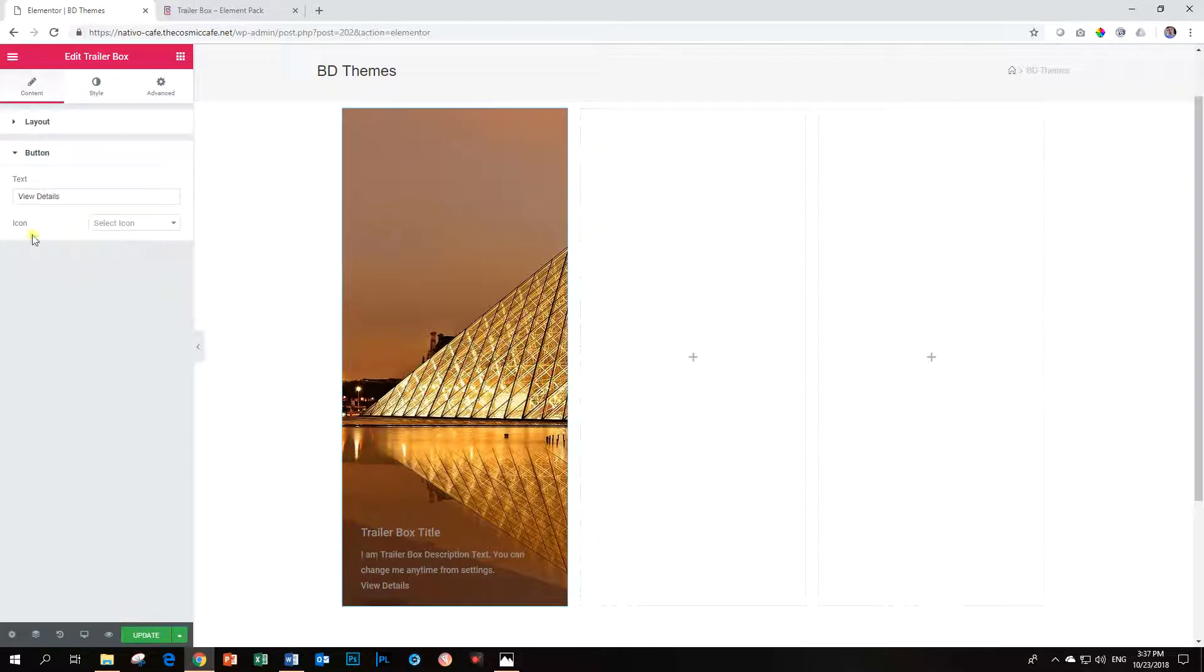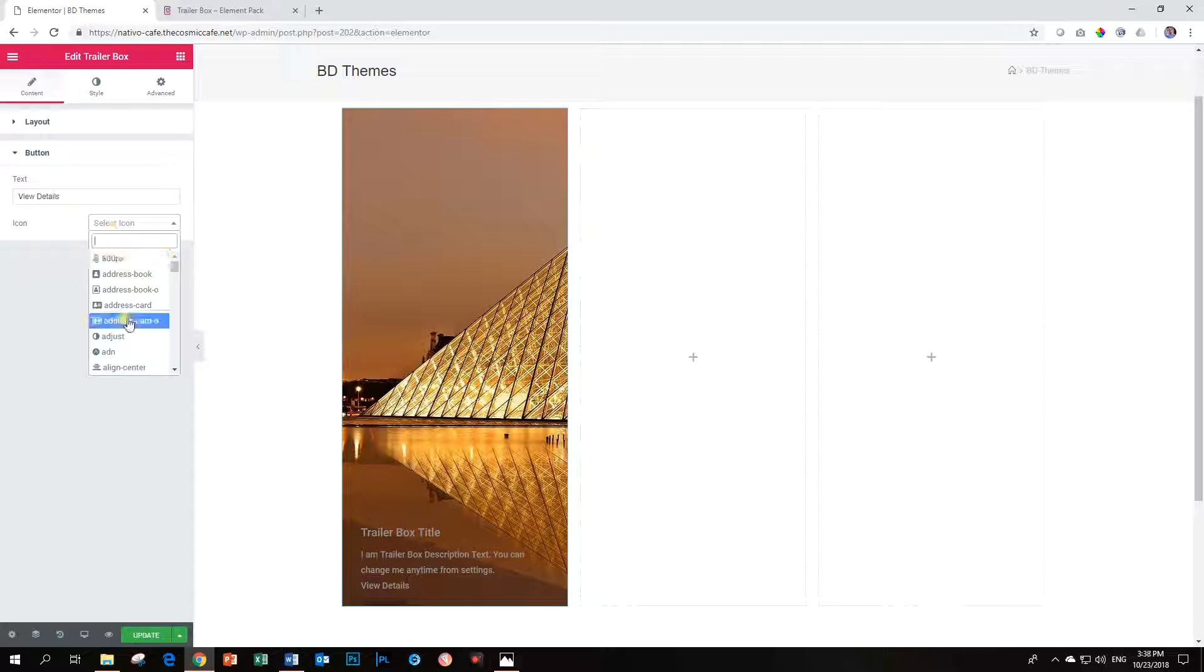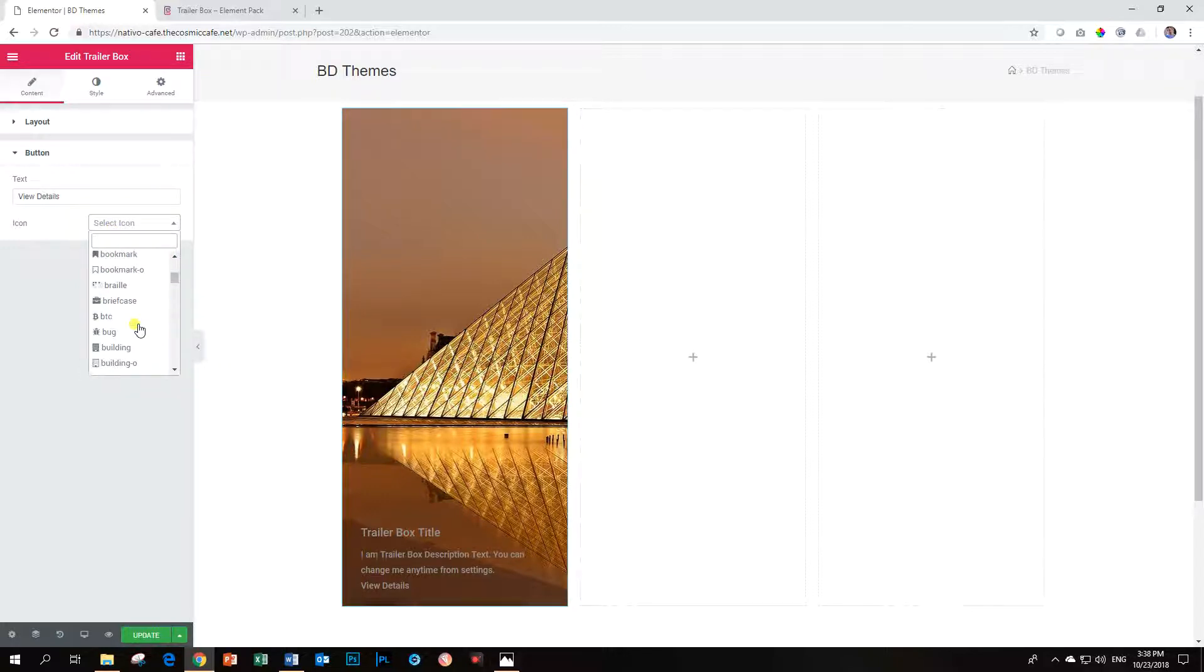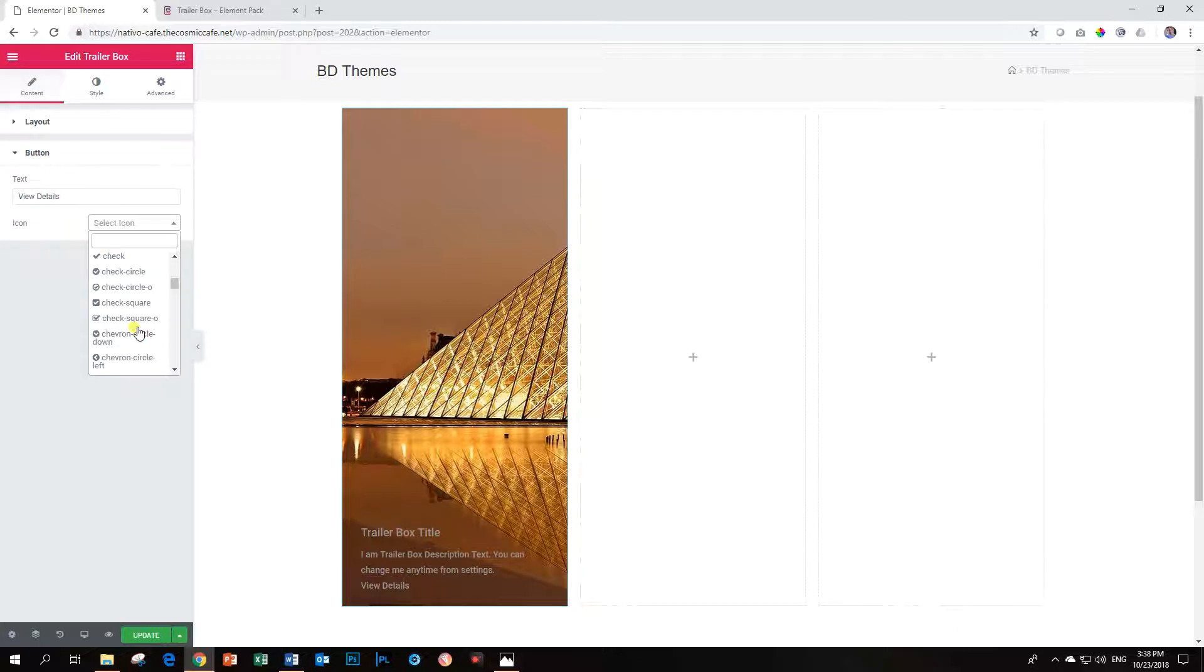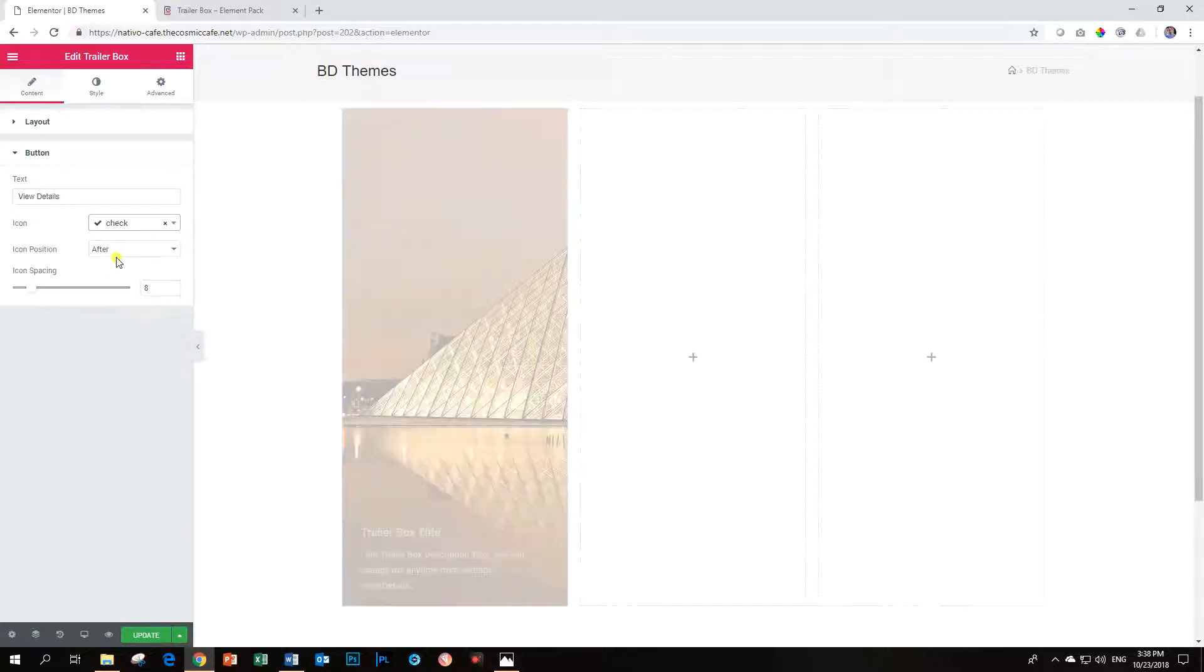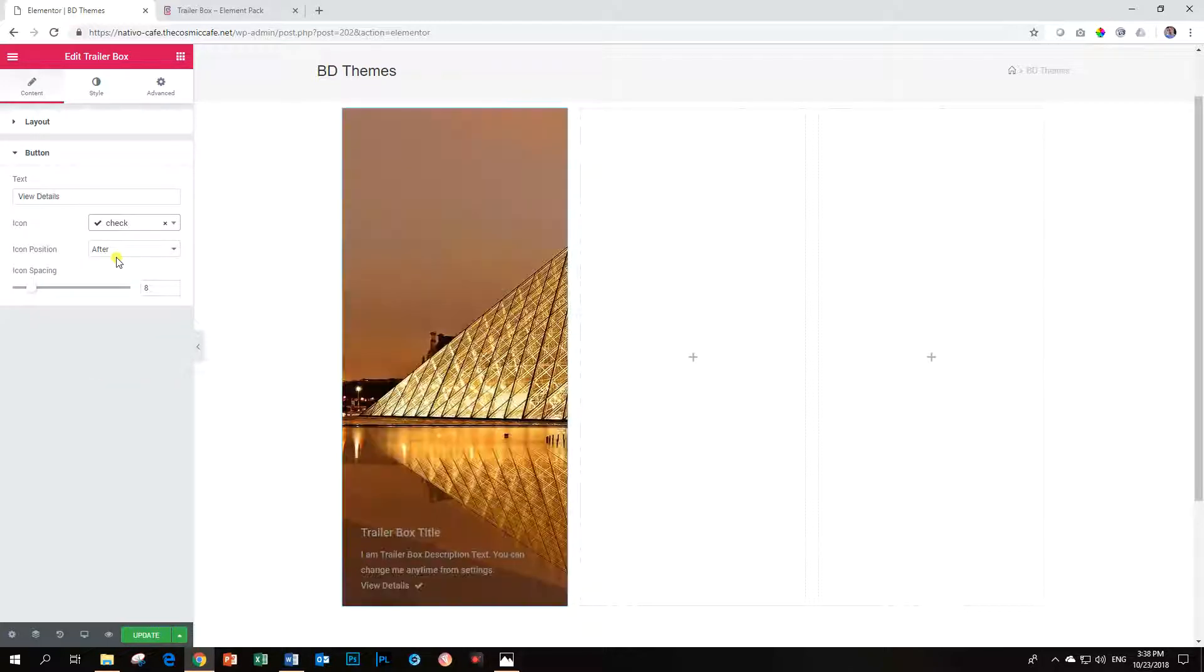So you have your button. And you can change your text over there. And you can also add an icon. And I never know which icon to choose when it comes to things like this. Always choose something a little bit different. Let's say Check. Let's see how that looks. View Details. Take it away.